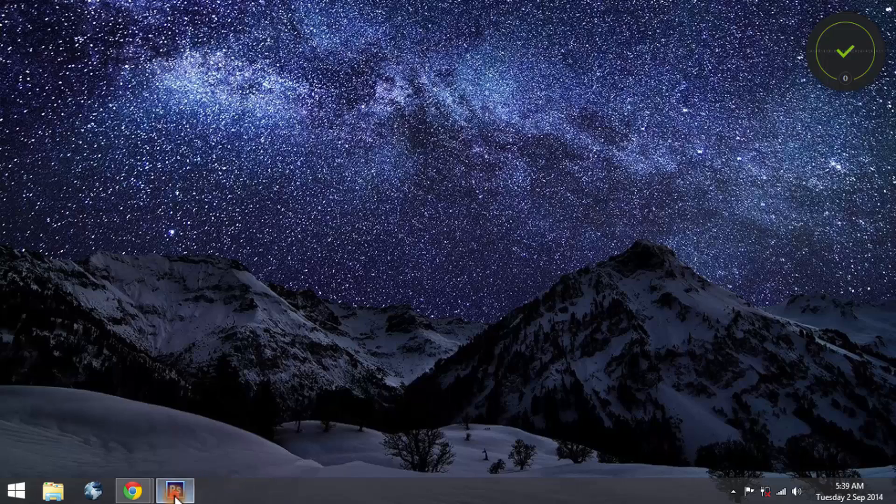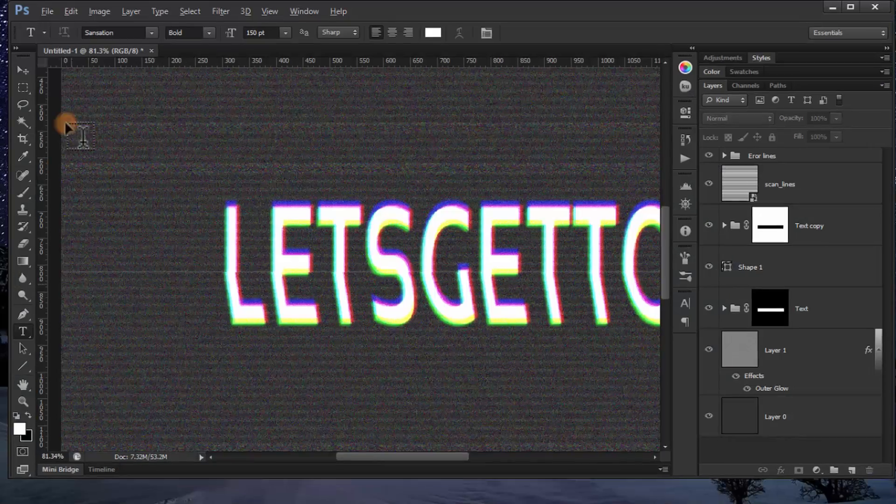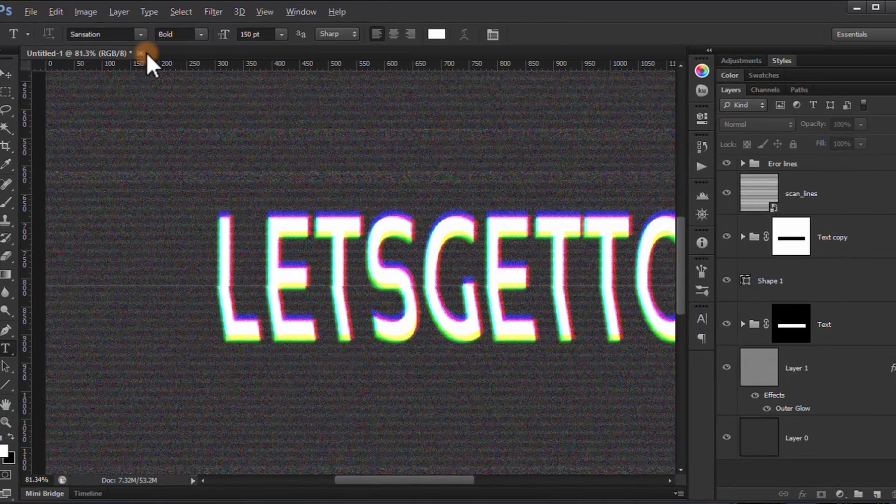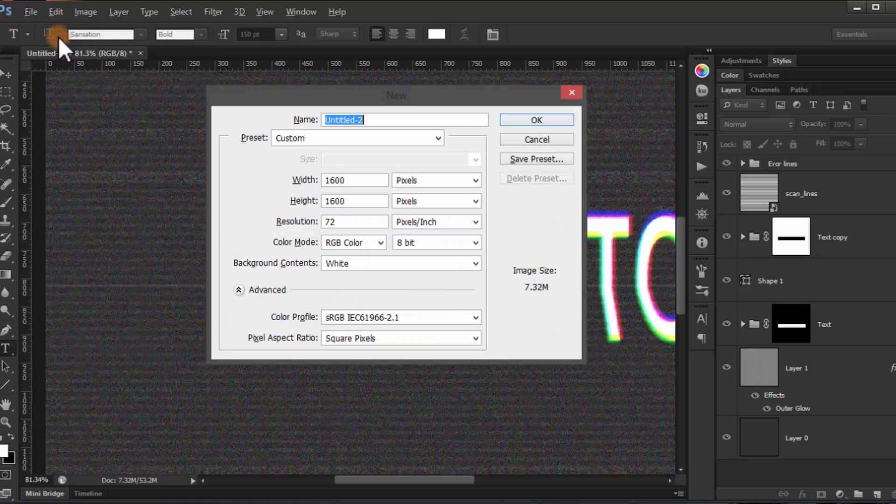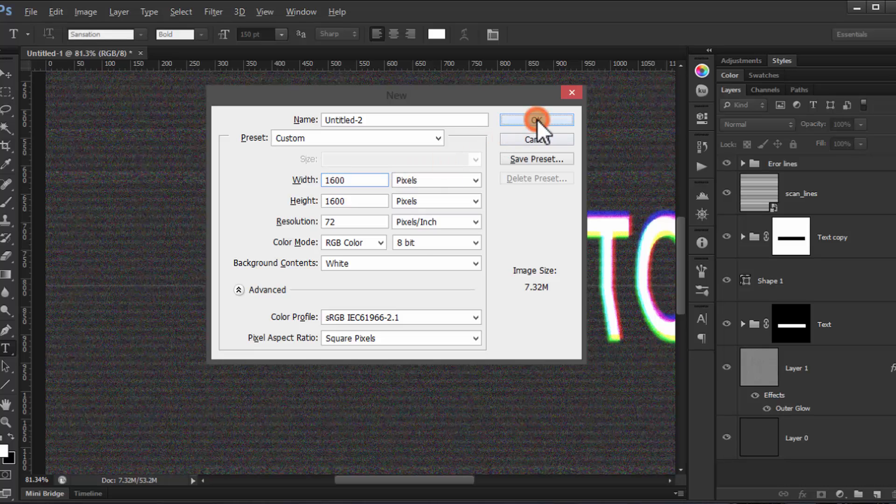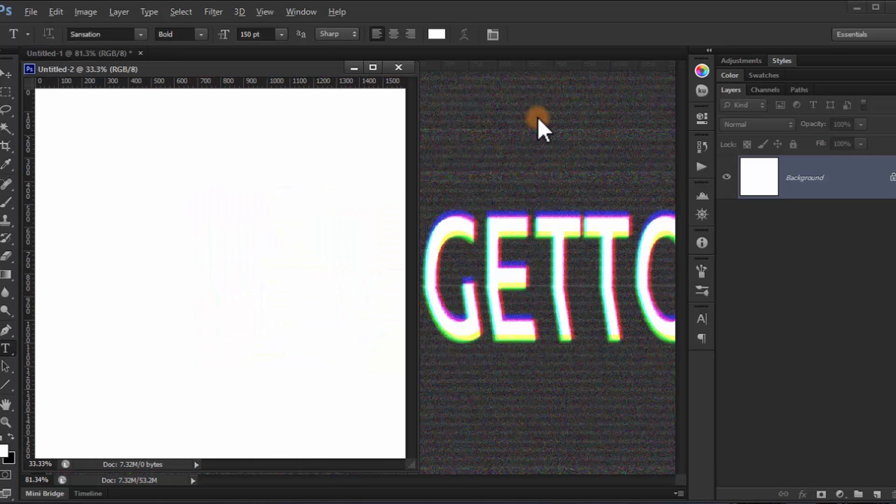First of all, open a new document and choose whatever measure you want.